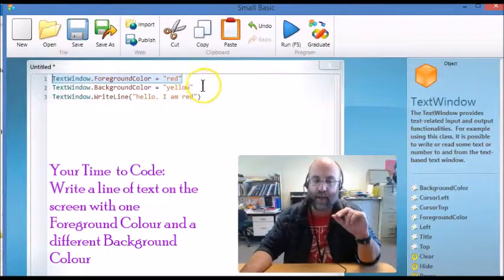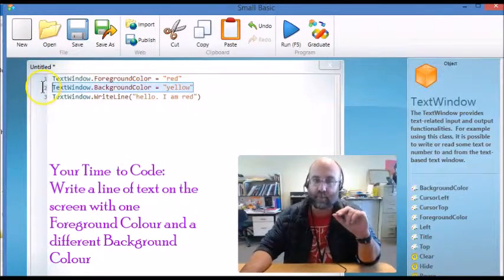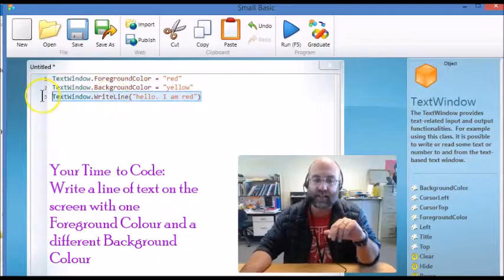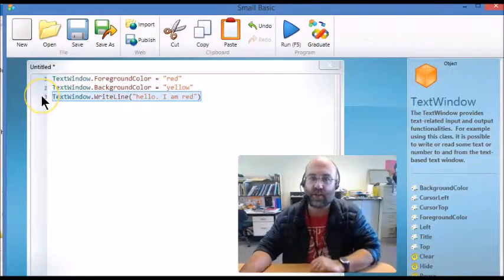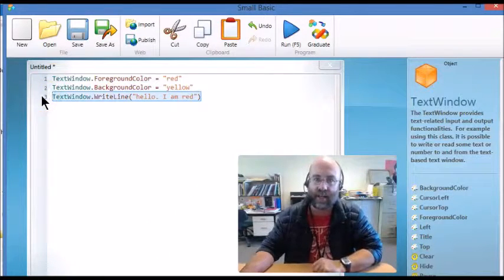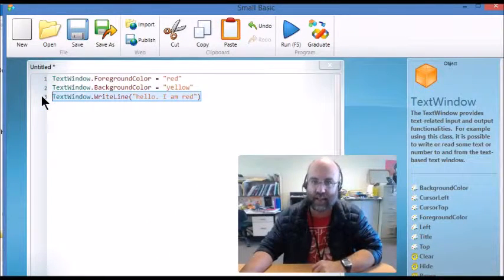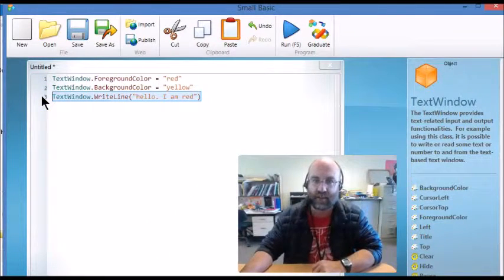You need to create your version of this program that, just to repeat, has a foreground color so the text is going to be a particular color, it has a background color, and it actually has some text that it shows on the screen, and it must run without error. That's your task for this lesson.